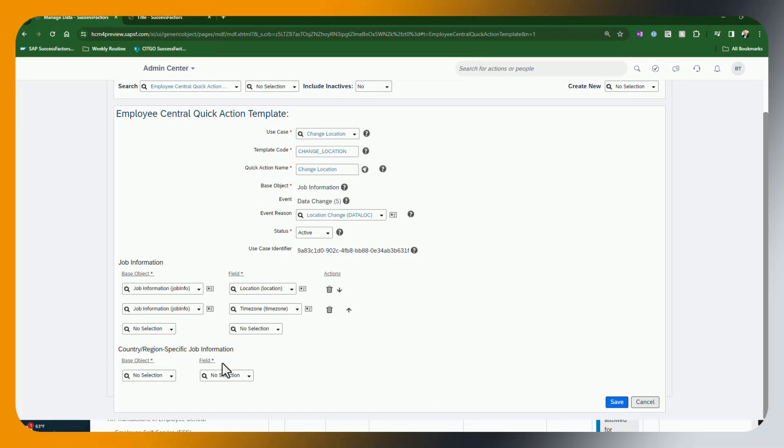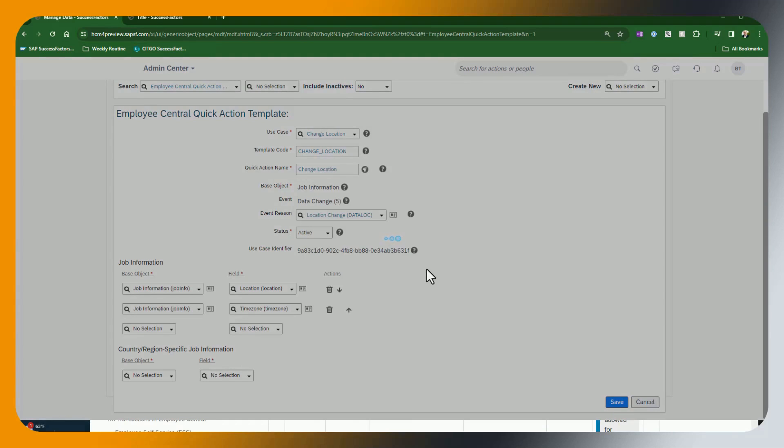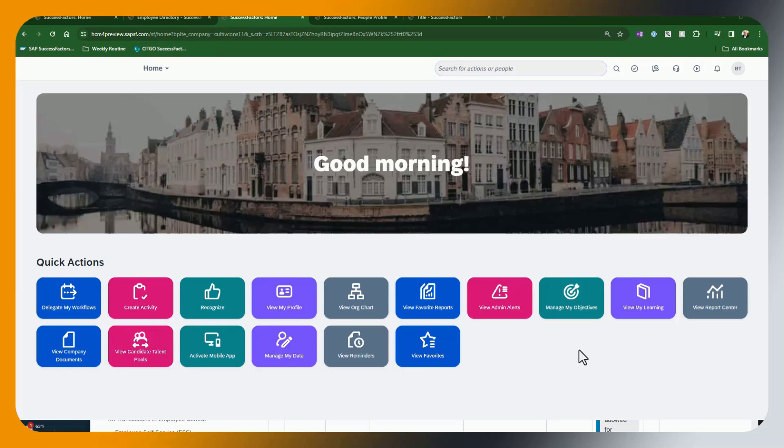We could also add country regions, jobs, country specific fields if we need to. In this case, we didn't. We're just going to add those two. And voila, we are done. We have created our quick action template for change location.